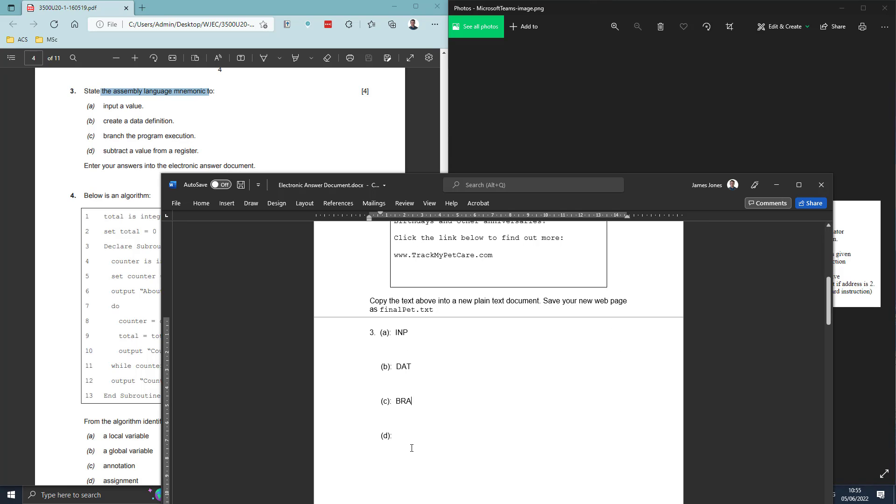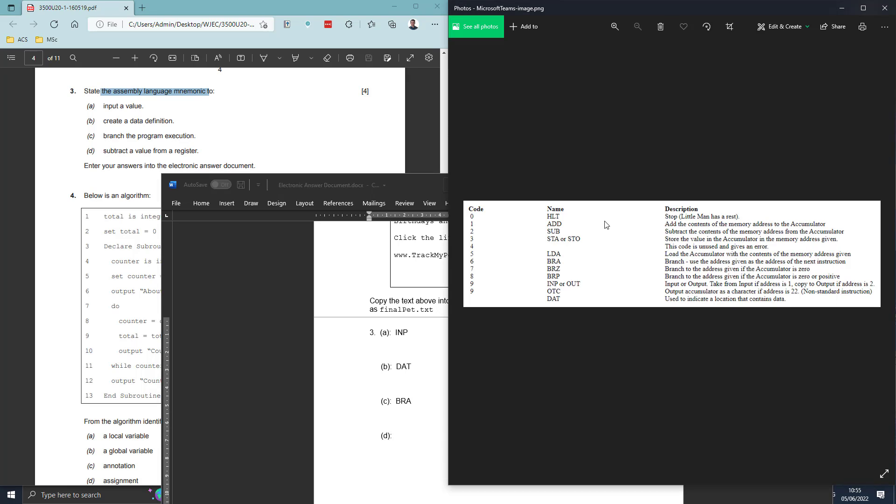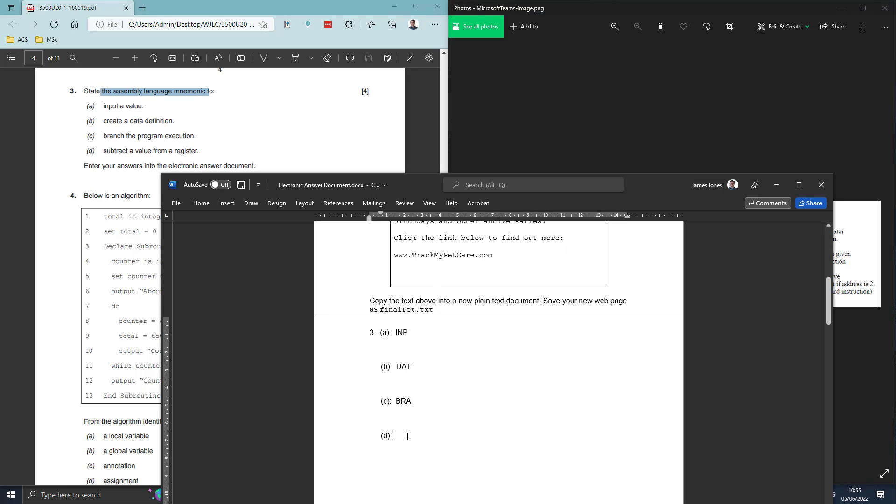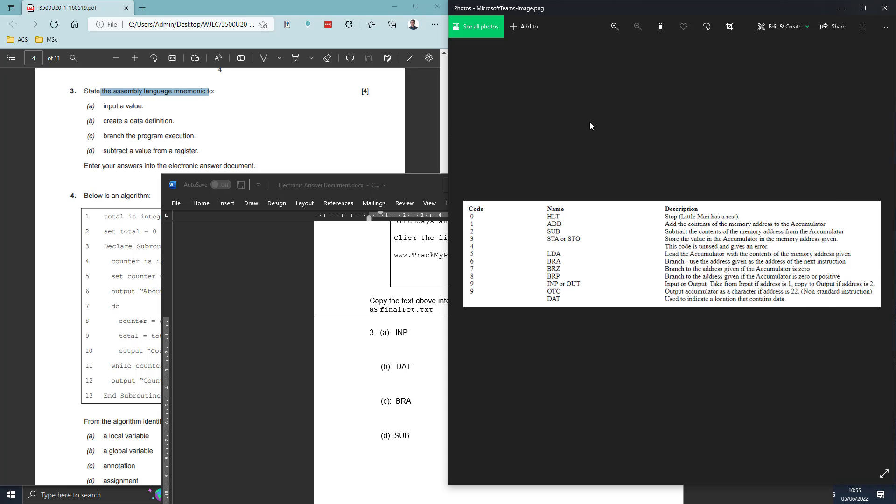And then D is looking for subtract the value from register, which is simply SUB. Seems really simple. They're all within this section here. They have the description to explain what they are, and this photo is on Teams for you as well, so it's easy for you to go back and revise from.